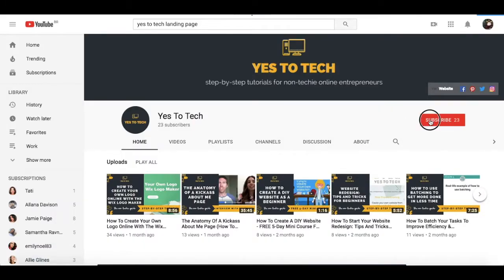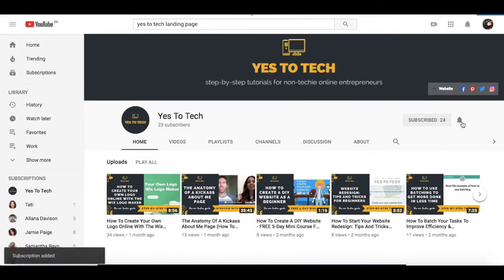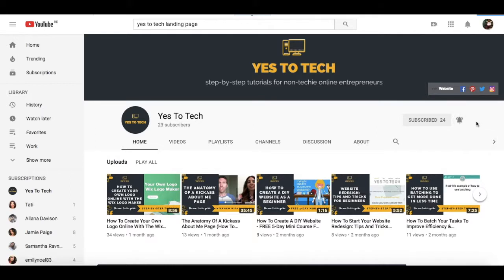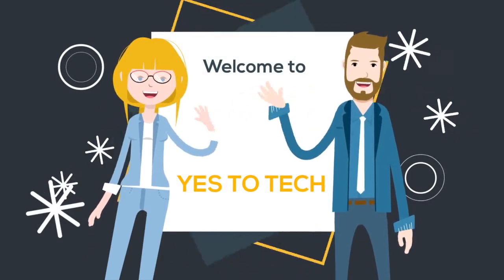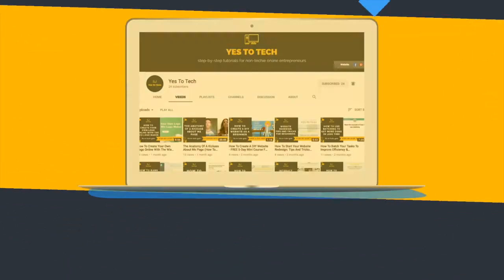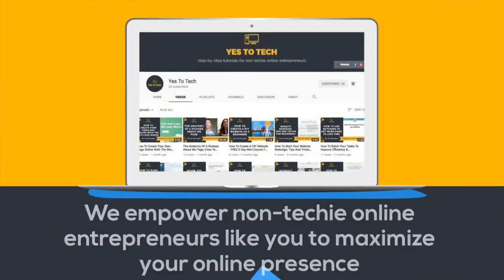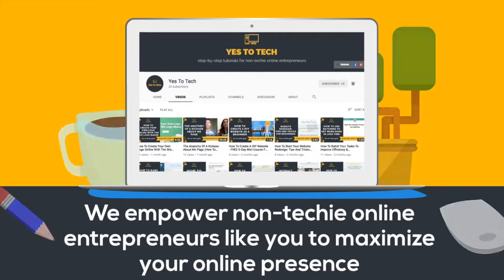And don't forget to subscribe and hit the bell to be notified every time we post a new video. Welcome to Yes to Tech, where we empower non-techie online entrepreneurs like you to maximize your online presence.